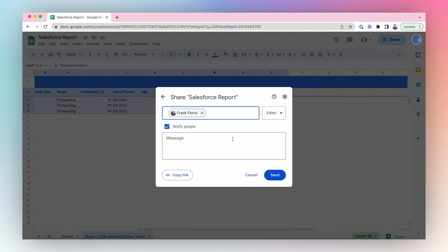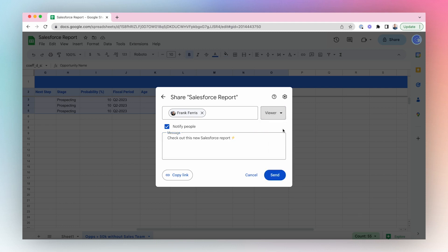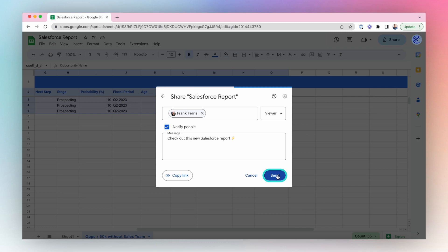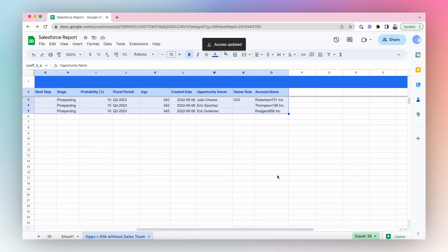No more communication gaps or missing information, just seamless collaboration and data sharing. So what are you waiting for? Install Coefficient today to streamline your Salesforce reporting. Visit the link in the description below to learn more about our free trial.